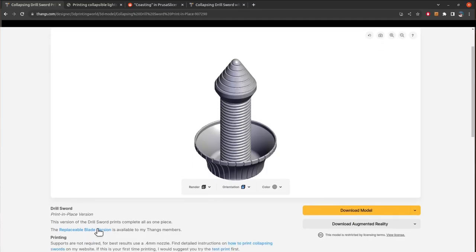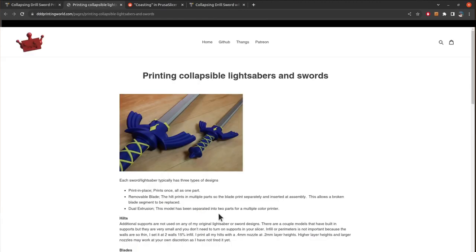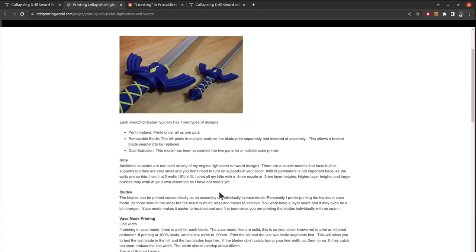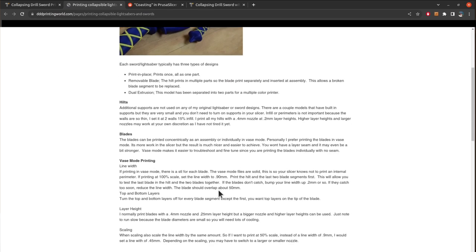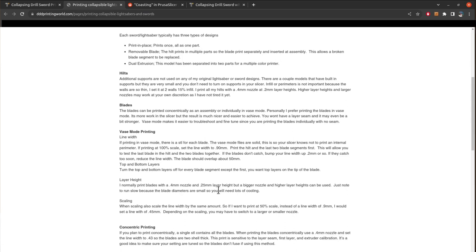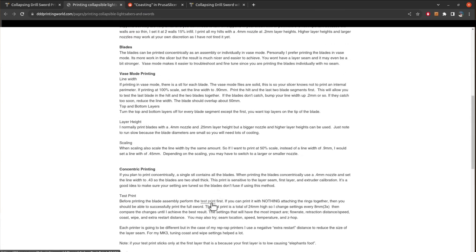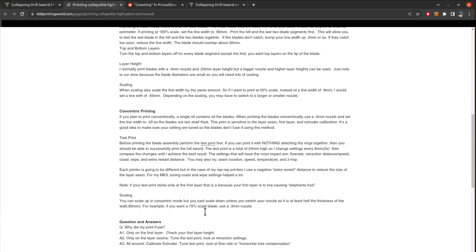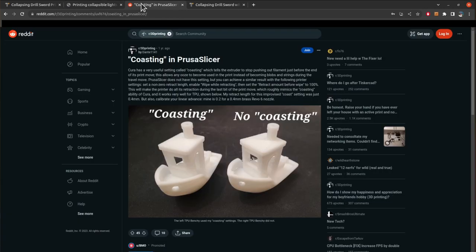So if you read on the model it has the whole page just talking about those settings that you need to change or modify before you can print it, including a test print to make sure that all of the plates will be detachable and don't touch each other. I didn't do that. So if you want to do that, he has settings like negative extra restart distance and retract speed, and for Prusa you can use coast and wipe setting. There's a link on Reddit that talks about that.